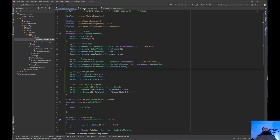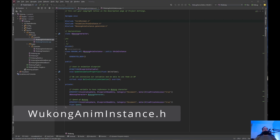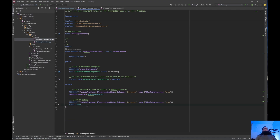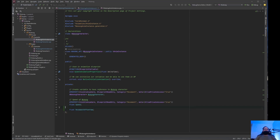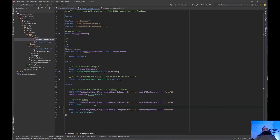Now let's jump into WukongAnimInstance. In the WukongAnimInstance.h header file, we're going to need a float called MovementOffsetYaw. We need a UPROPERTY with VisibleAnywhere, BlueprintReadOnly, Category=Movement, and meta=(AllowPrivateAccess=true). Go ahead and copy that property macro, paste it, and save. We've added the MovementOffsetYaw float — VisibleAnywhere, BlueprintReadOnly, Movement category, private, AllowPrivateAccess.